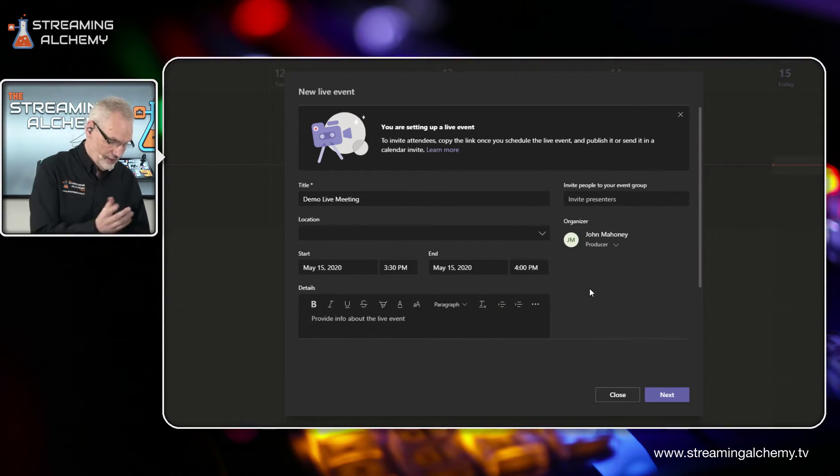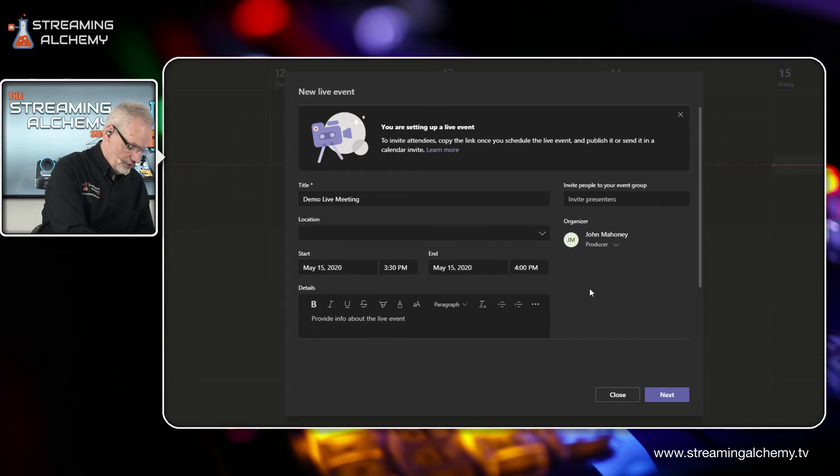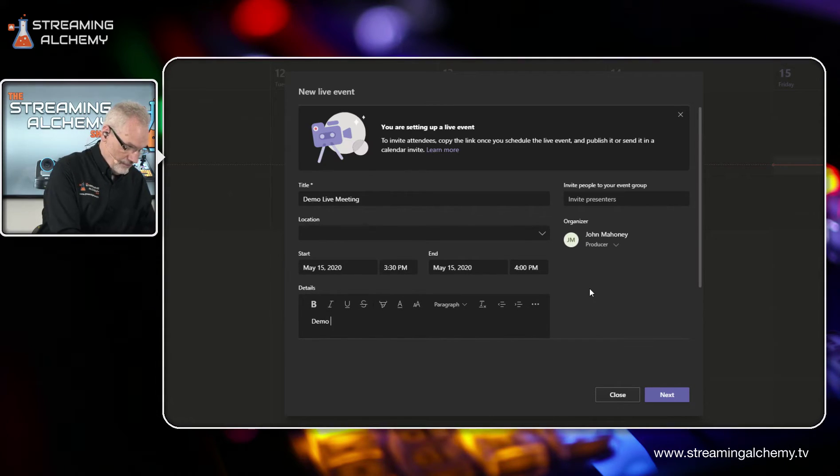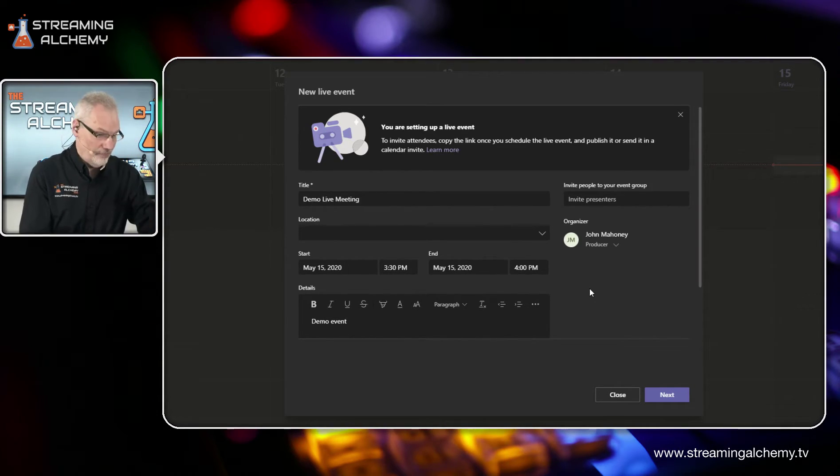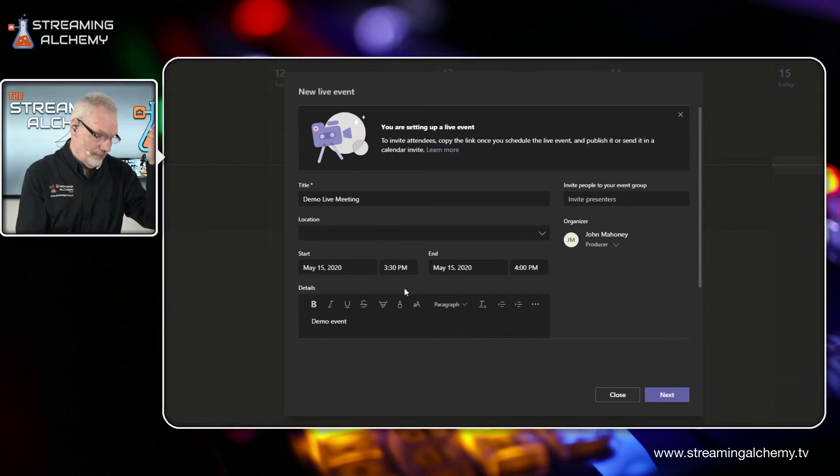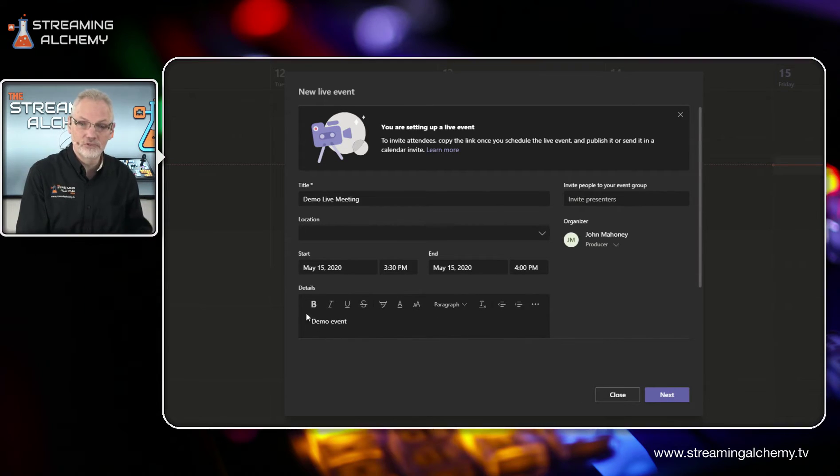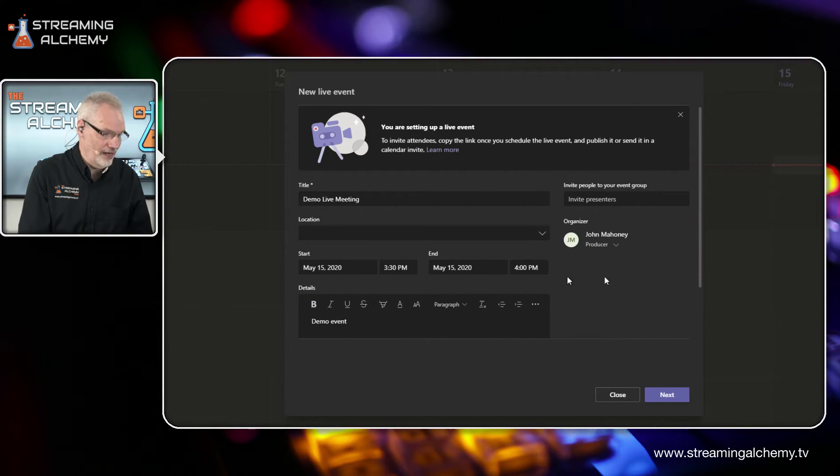But the other thing we can do is we can actually set up and provide information about the event as well. So we'll just say this is a demo event. But you actually can do this up nicely. You have the ability to change fonts, do anything specific around that.